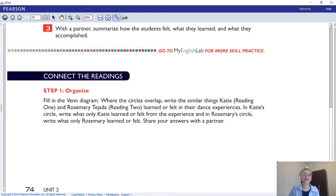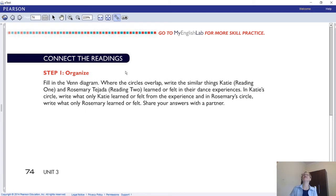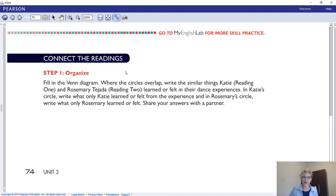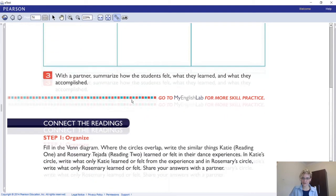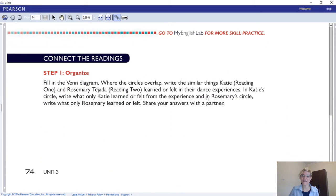In our Zoom meeting we can try to summarize how the students felt, what they had learned, and what they had accomplished. Now we're at the point of connecting the readings. We've analyzed the text and correlated the information. Now we're connecting both readings using a Venn diagram. The circles overlap: the left yellow part shows what's unique to one reading, the blue part shows what's unique to the other, and where they overlap in green shows the similarities.